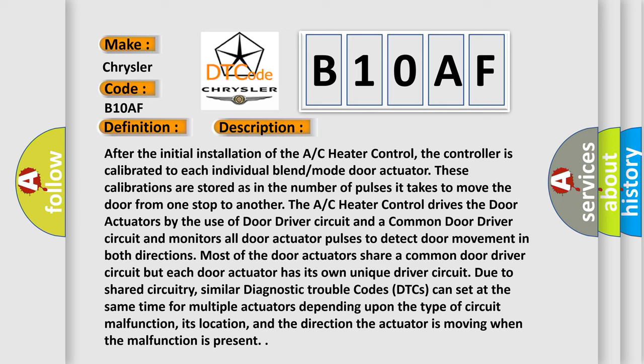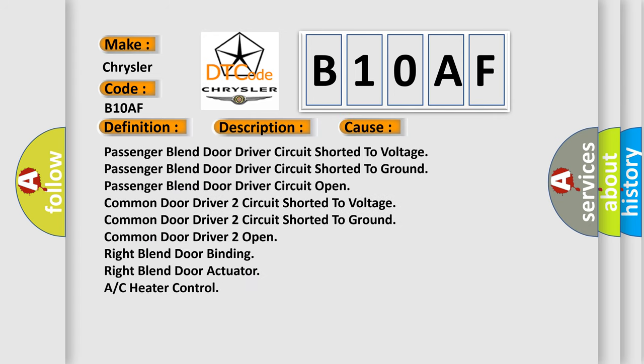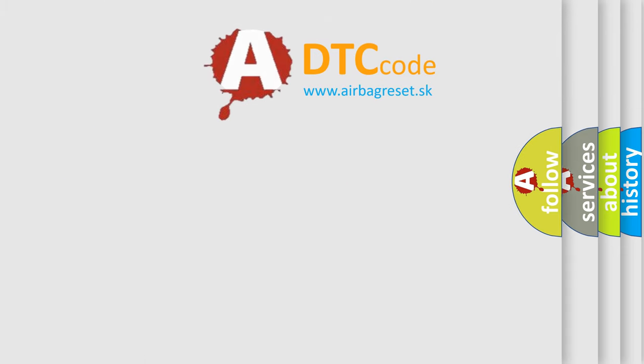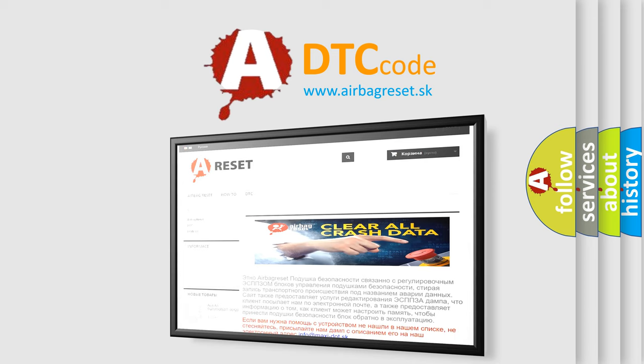This diagnostic error occurs most often in these cases: passenger blend door driver circuit shorted to voltage, shorted to ground, or open; common door driver 2 circuit shorted to voltage, shorted to ground, or open; right blend door binding; right blend door actuator fault; or AC heater control fault. Thank you for your attention and stay tuned for the next video.